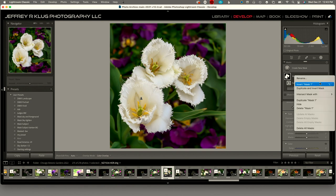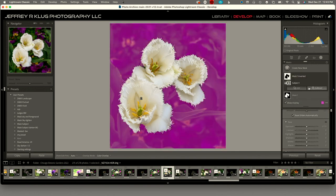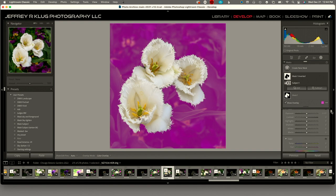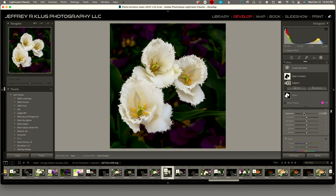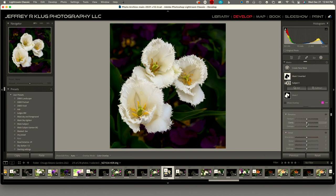Now I want to work on the background. I can take this mask and duplicate it and invert it, which means it's now grabbing all the background. I want to add a little more dimension to the image, so I'm going to darken the background, which brings the white flowers out. That certainly makes the flowers stand out more — you can still tell it's in a garden, but the background isn't quite so noticeable. I'm also going to drop the clarity and texture on the background to soften it, avoiding having to go into Photoshop to blur it.